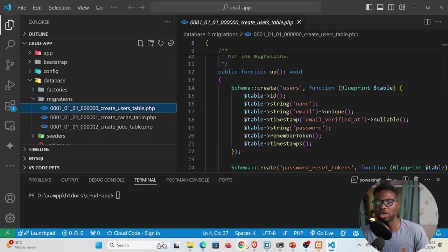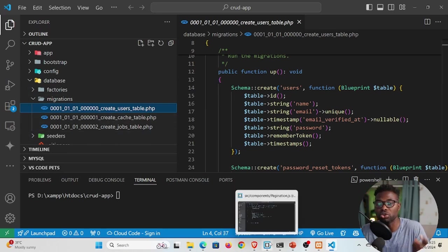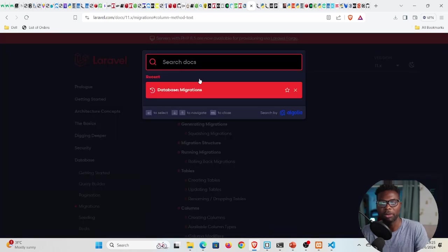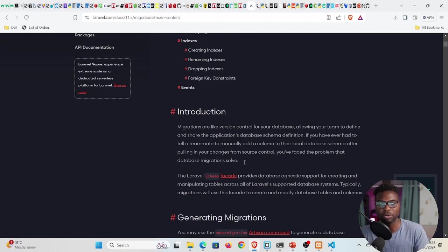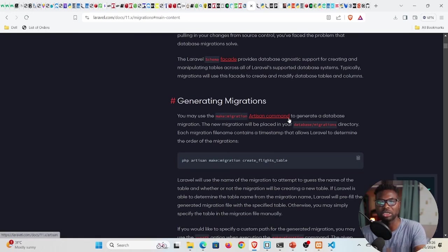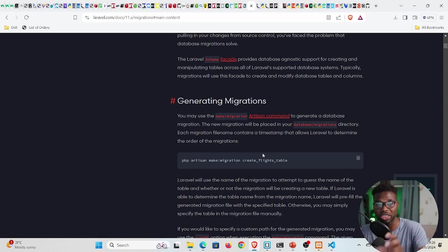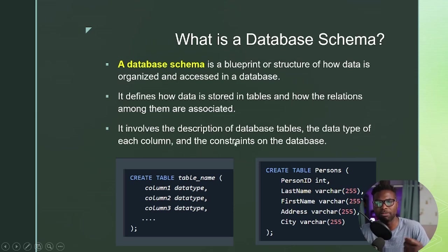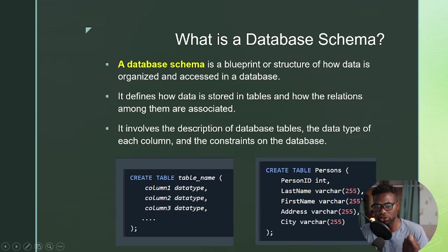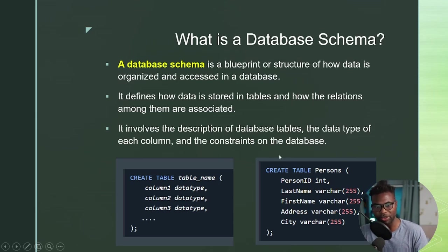To learn how to create migration files, let's look at the documentation. Search for migrations and click on 'Generating Migrations'. A migration is like a schema used to create a table in a database. A database schema is a blueprint or structure of how data is organized and accessed — it defines how data is stored in tables and how relations among them are associated.